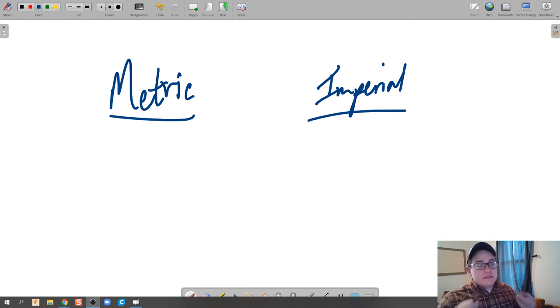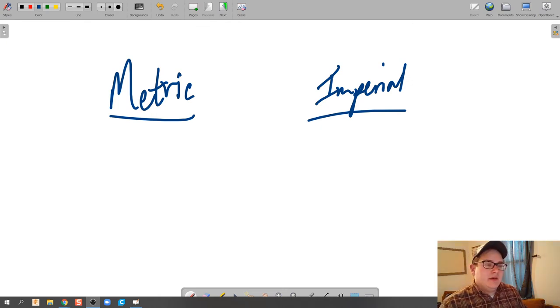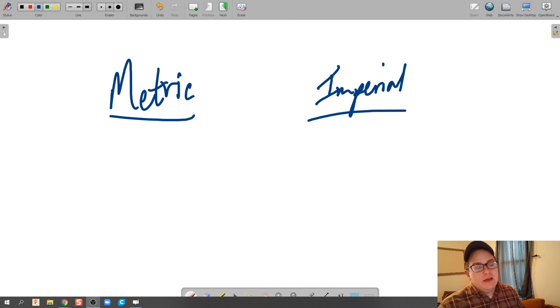All right guys, what's up? Very quickly I'm going to talk about the difference between the metric and the imperial system and how to read a ruler.